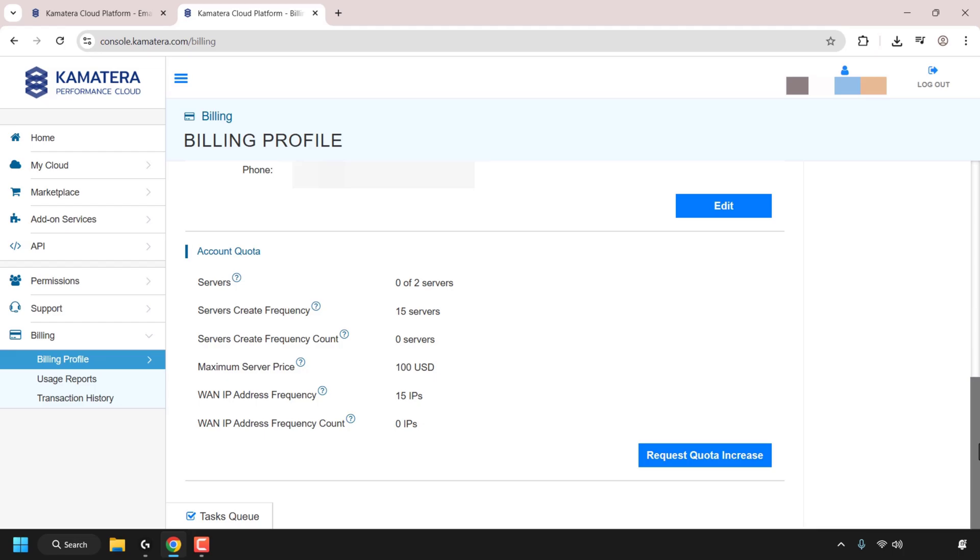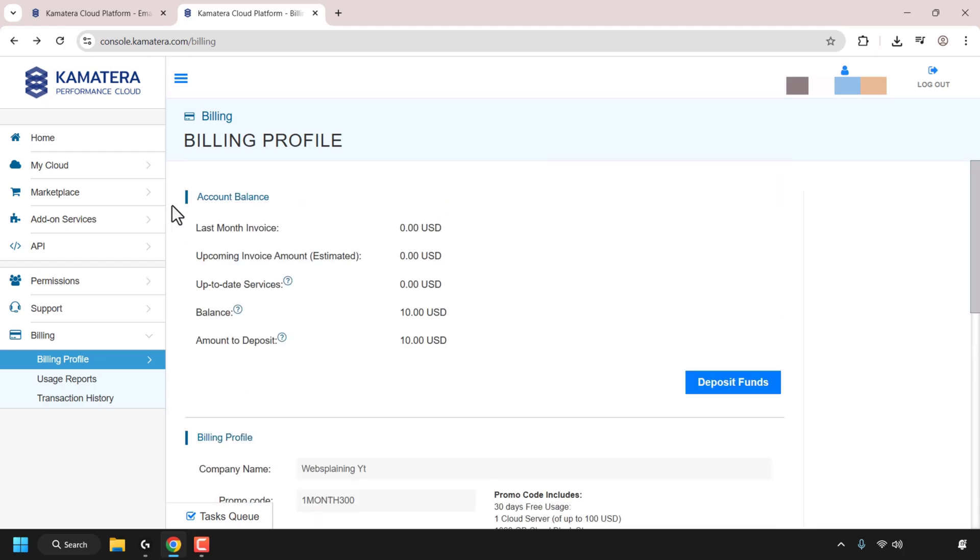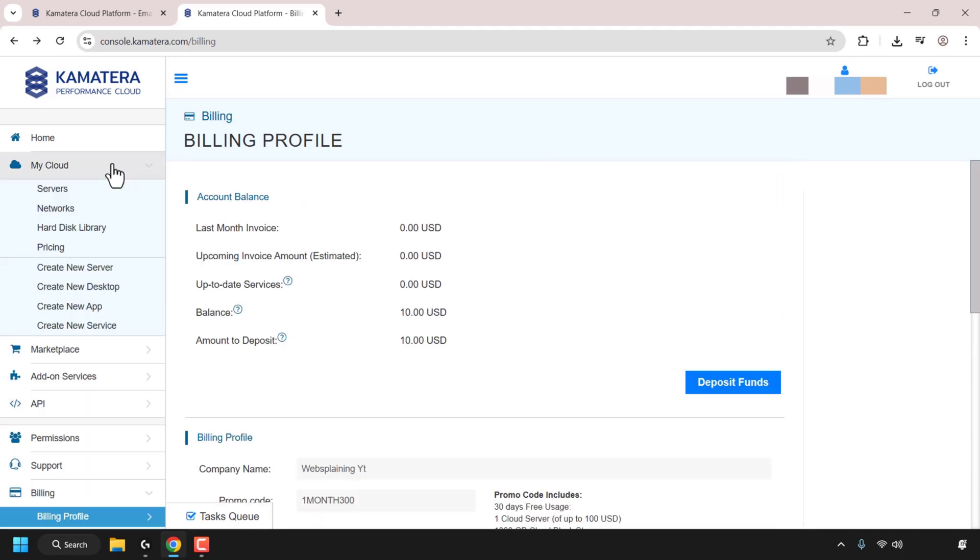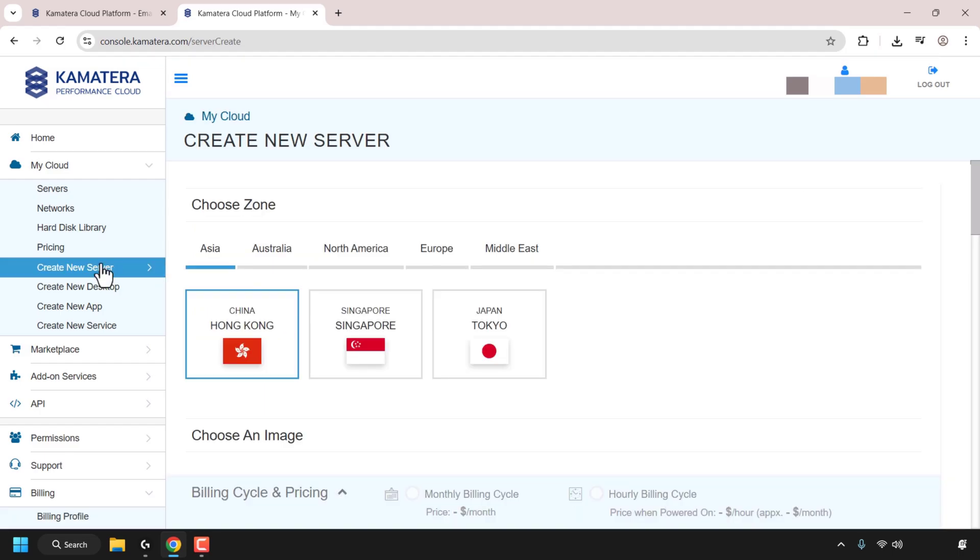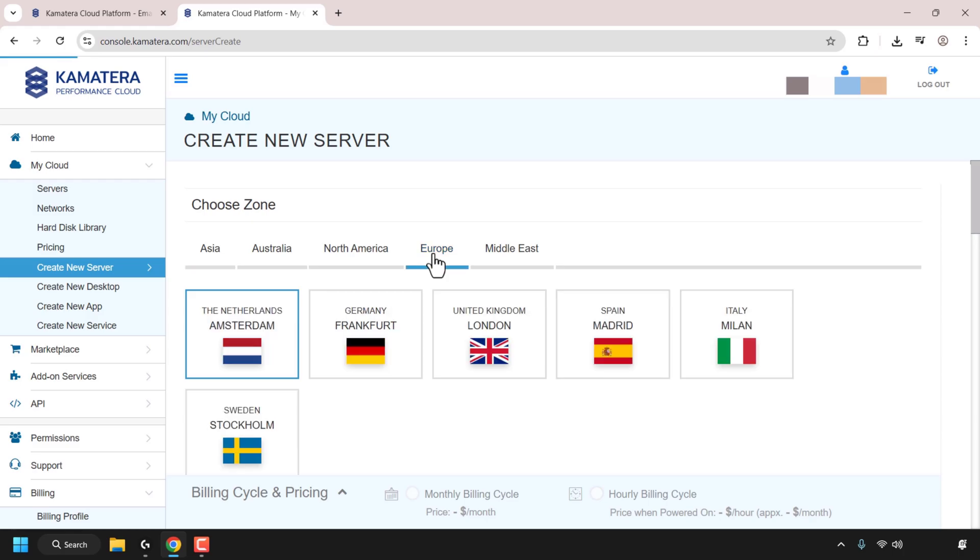Great. So let's begin by creating our first cloud server. So I'm going to click on my cloud on the top left hand side here. And then I'm going to click on create new server only to choose a zone or a region to set up your VPS in, which is a virtual private server. You've got Asia, Australia, North America, Europe, and the Middle East. Let's go with Europe for this video demonstration. And I'm going to select Frankfurt, Germany.